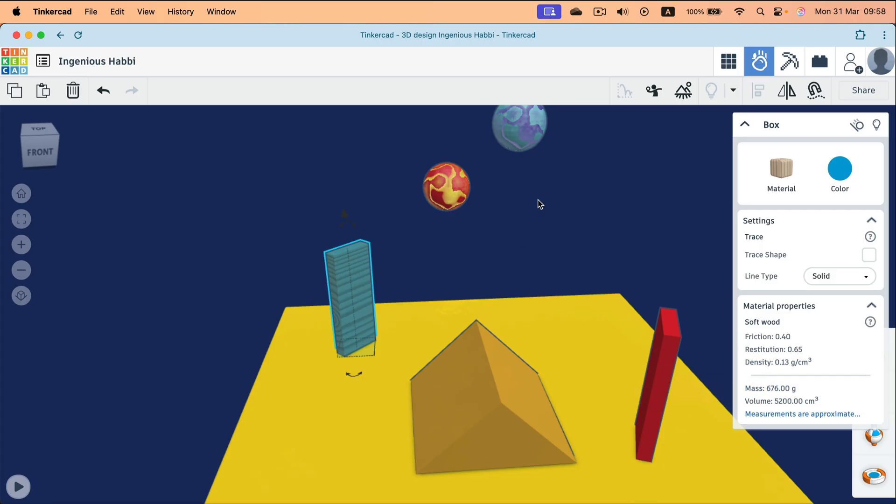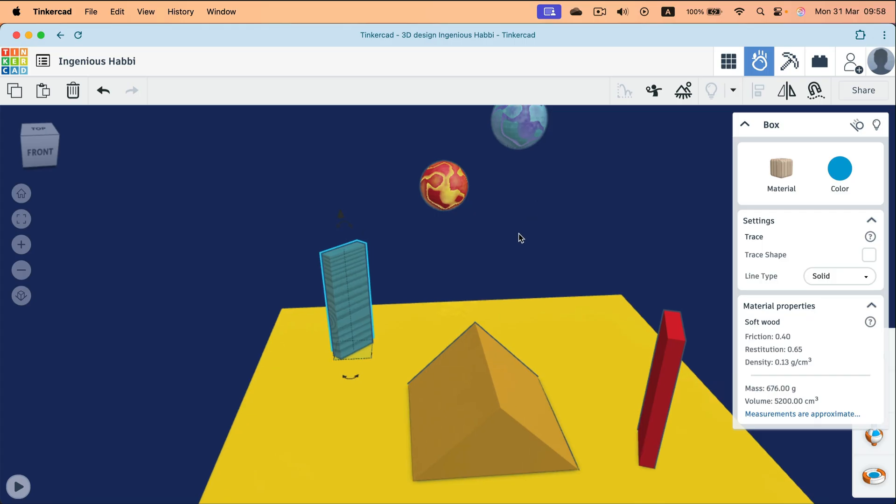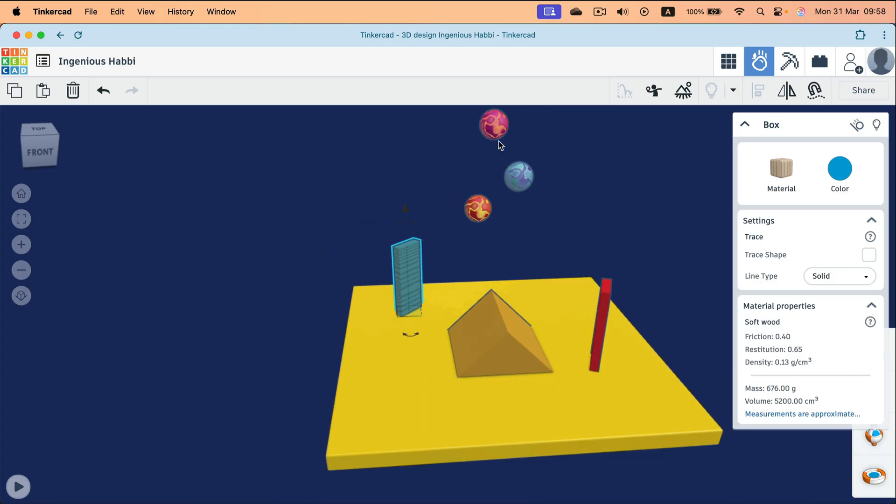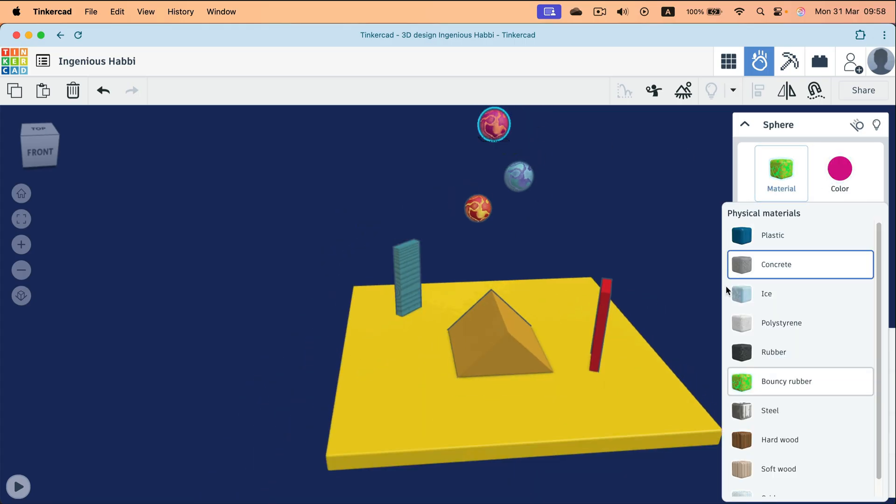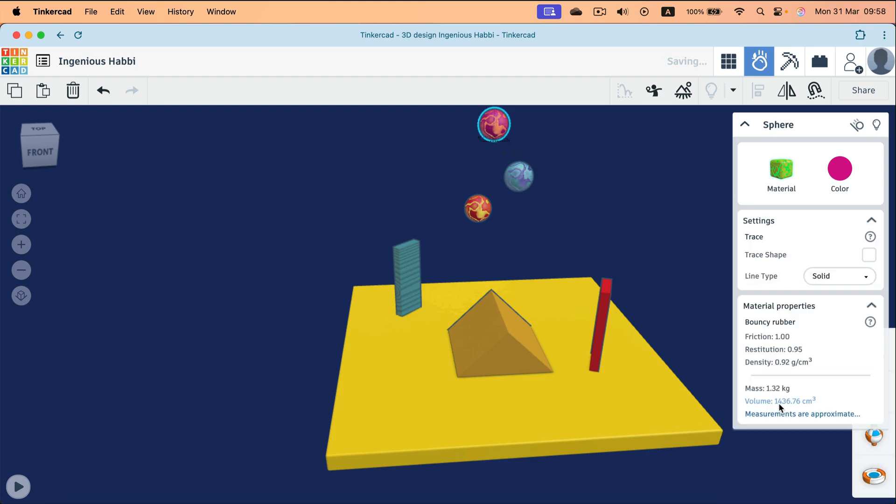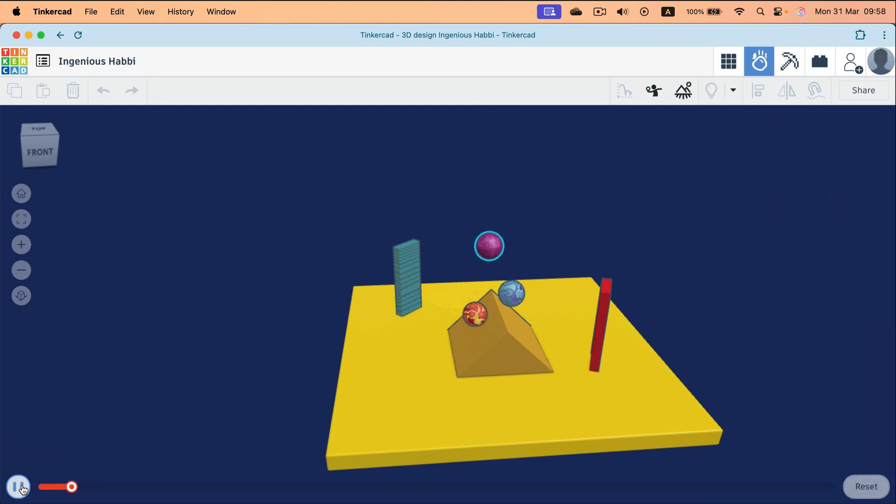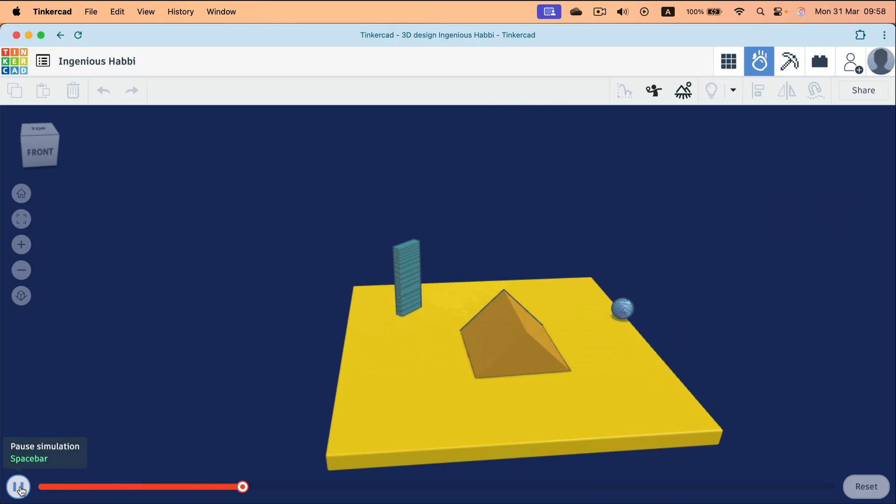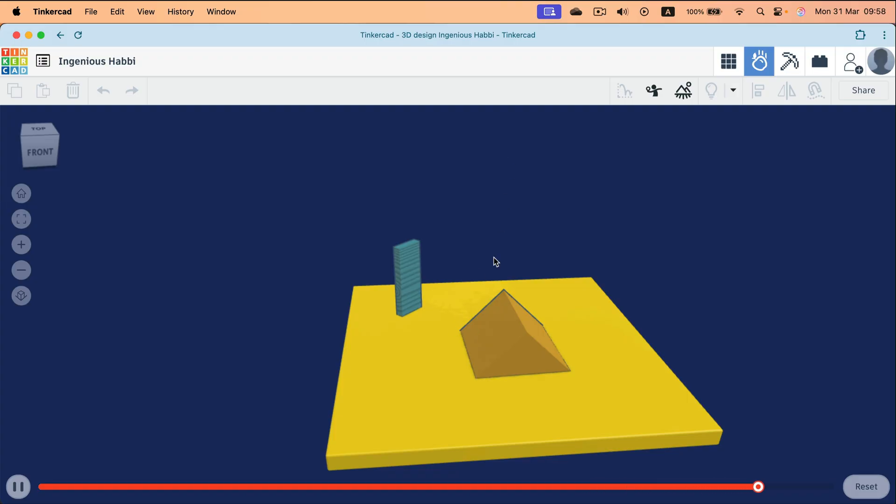I got multiple bouncy rubber balls. Let's change one from bouncy rubber to steel. And now let's play the simulation. I'm going to click play button. As you can see, those objects will behave based on the earth gravity and the different materials you gave them.